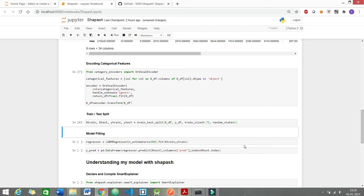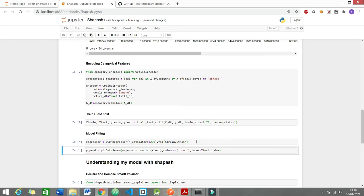You can use any regression, it should be good to go. Right now I'm using the regressor which is called lgbm regressor and the n_estimators I've set value to be 200, you can set any value, whatever you like.